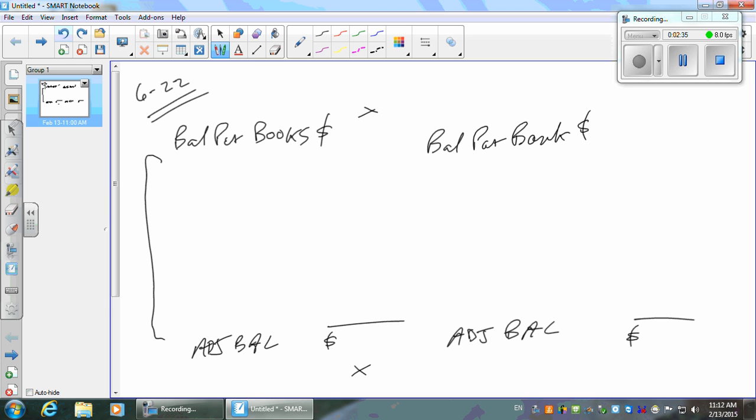The format doesn't have to be exactly two columns — you can go from the bank down to the books in one continuous format. From the problem, the ending bank statement balance is $6,060. That's our starting point.